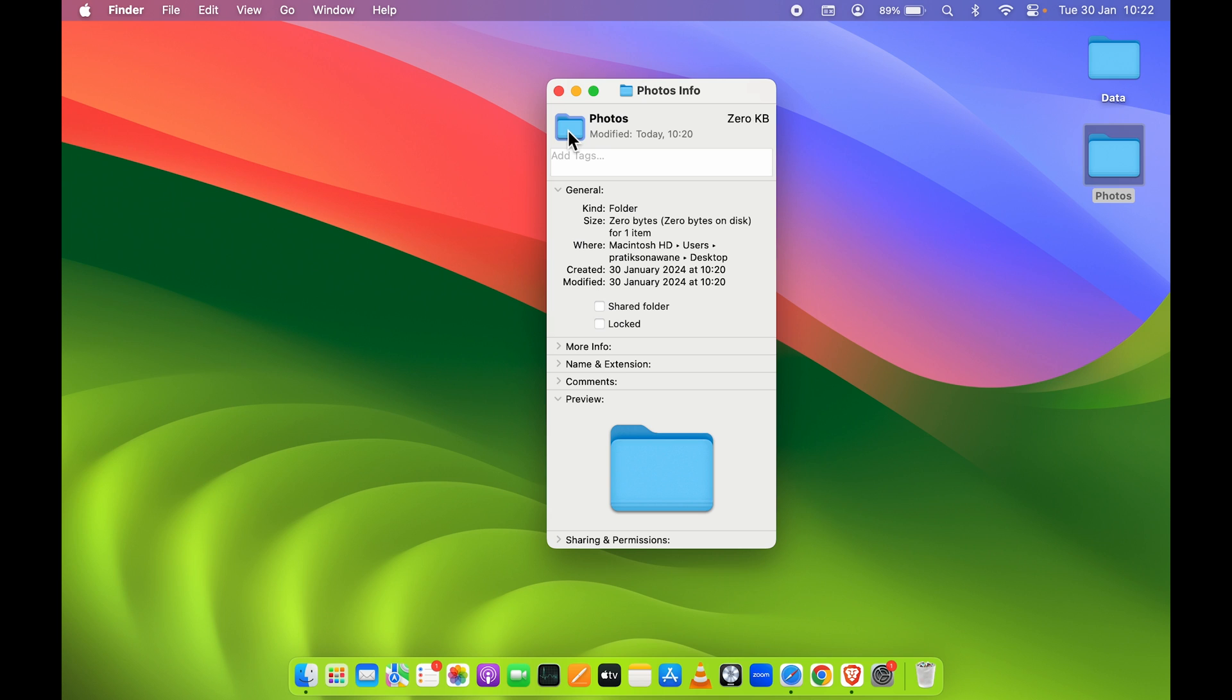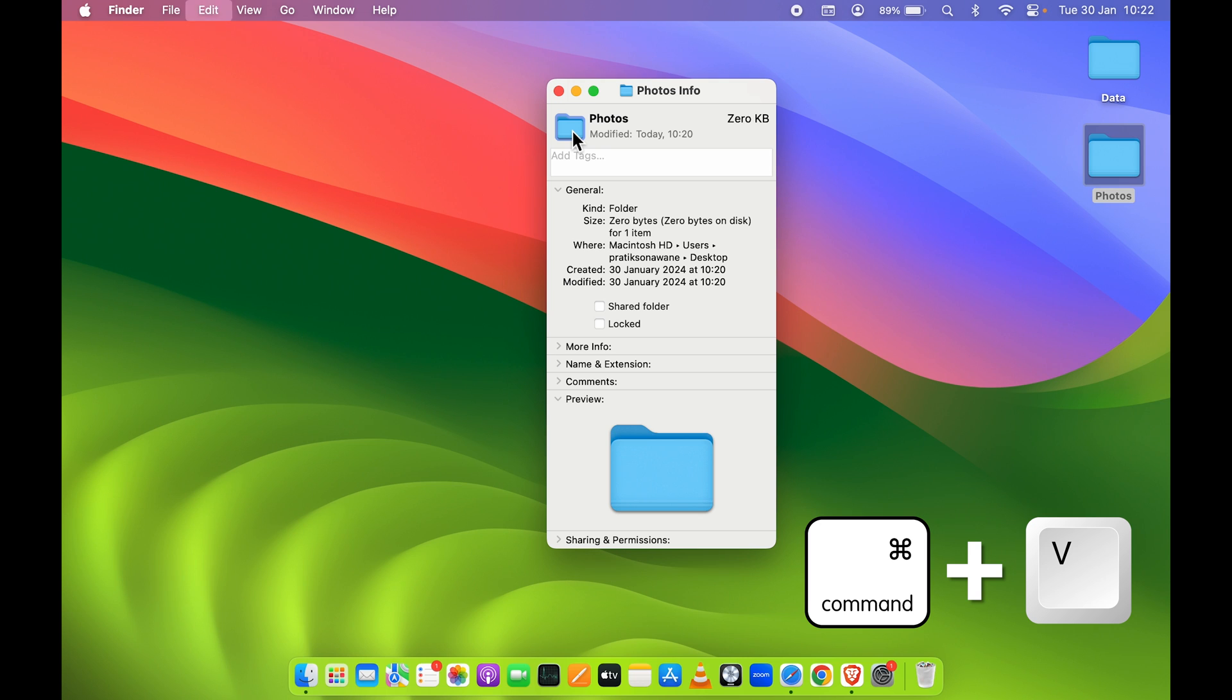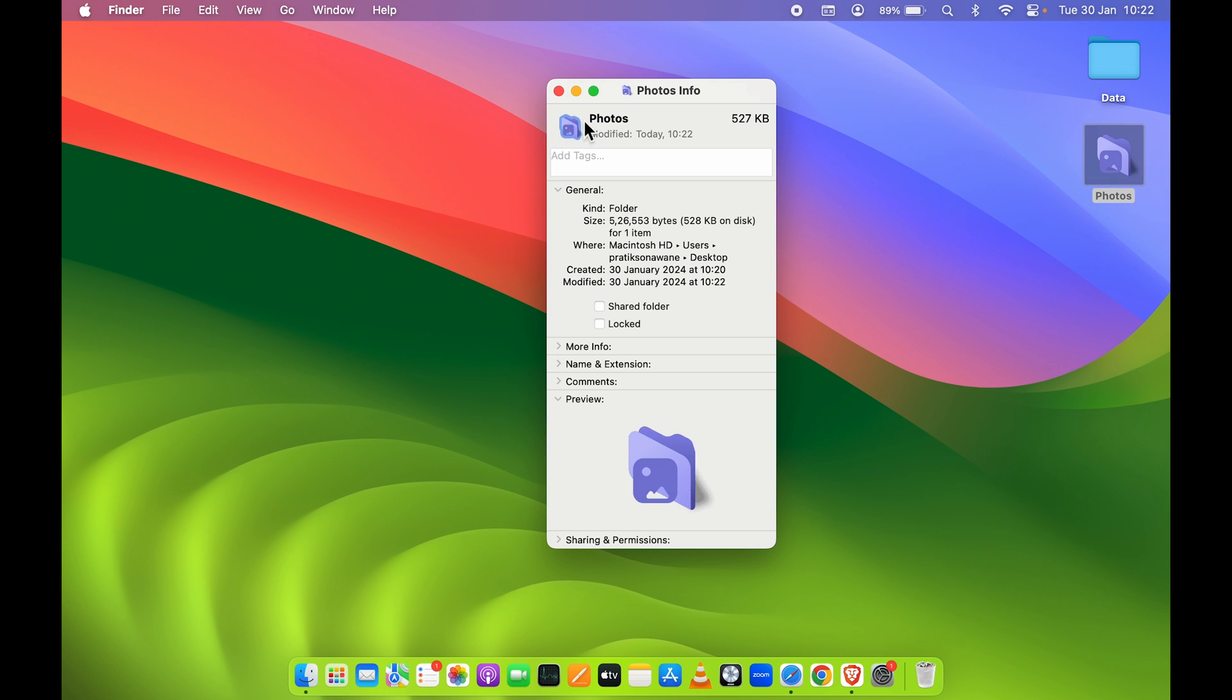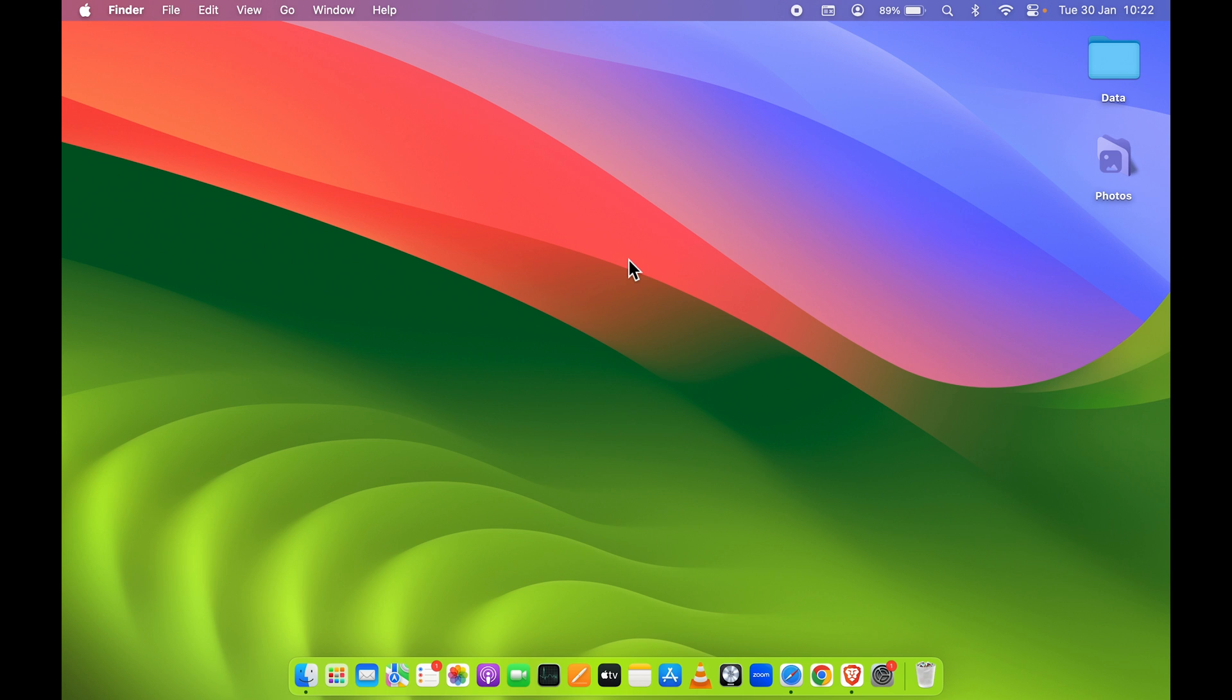And once you select that, the image which we have copied on the browser you need to paste it here. So you can press Command+V on your keyboard and the copied image will be pasted over here. And now you can see if I close this, we have simply changed the photos icon. Now the background is kind of purple so it is not highlighting it.